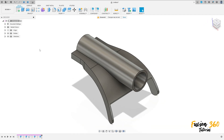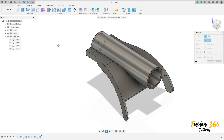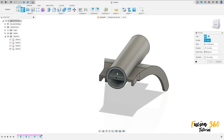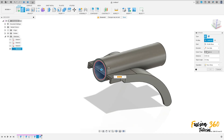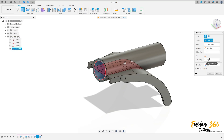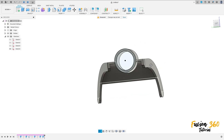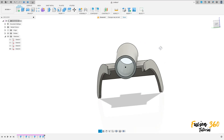Now go to show the last sketch. Go to extrude, select only this inside profile here. The extended type all. Operation cut. And press okay. We made this.